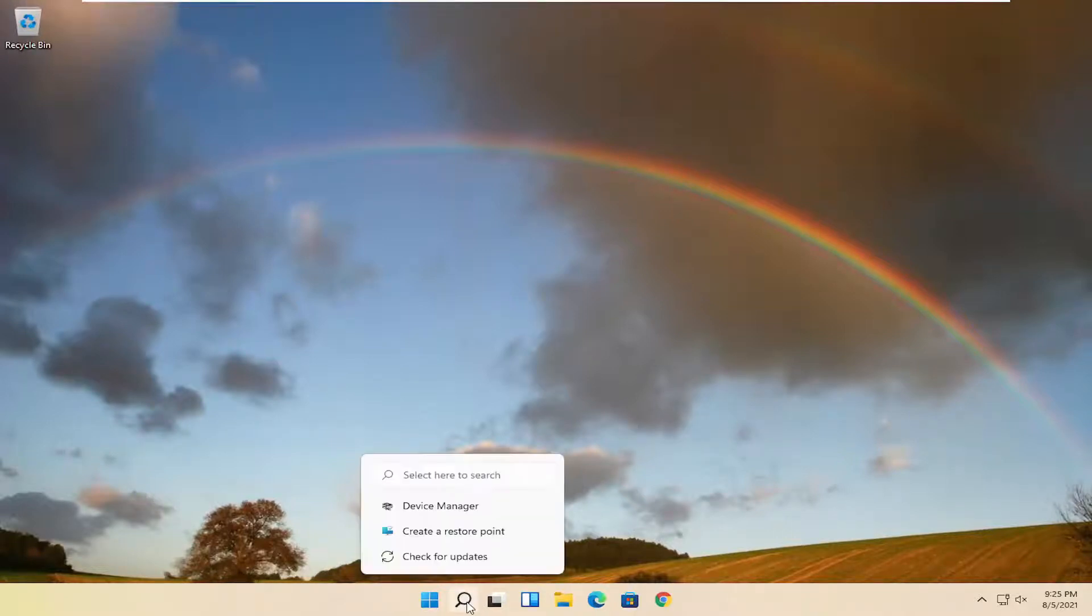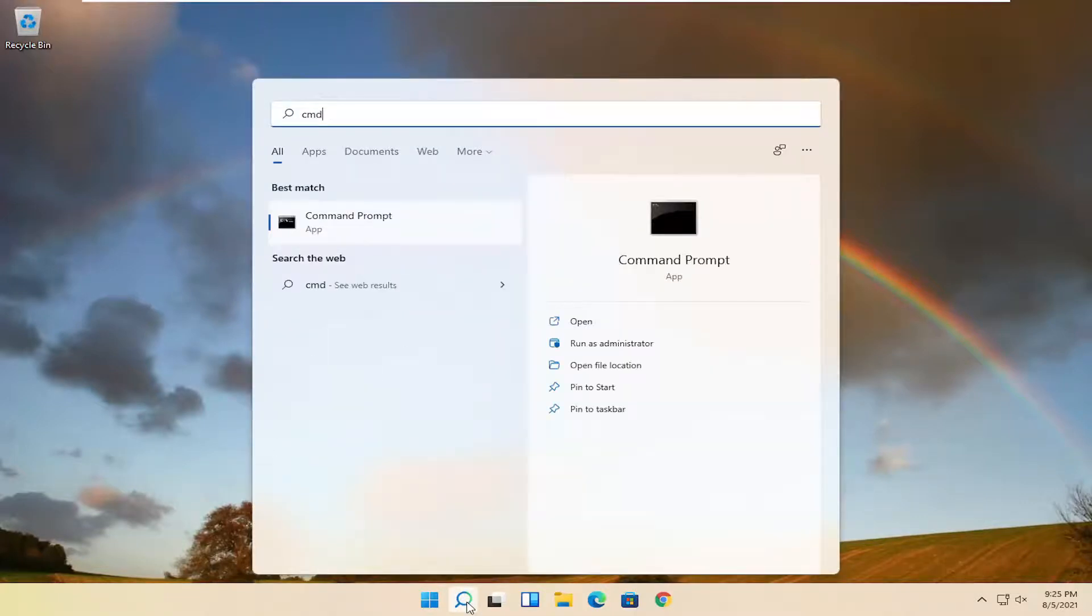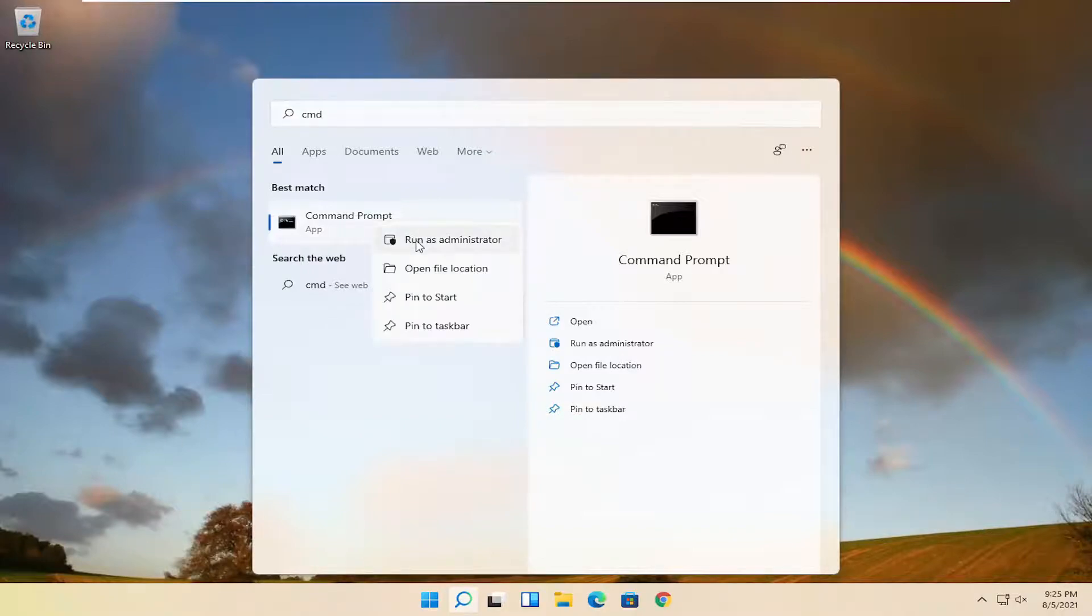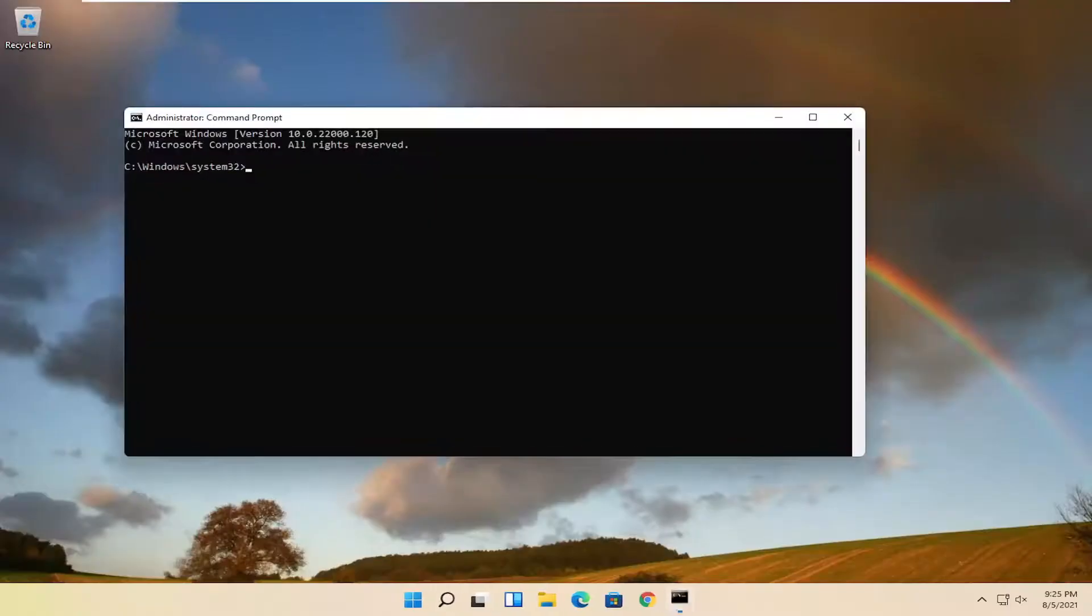So, start by opening up the search magnifying glass. And type in CMD. Best results should come back with command prompt. Go ahead and right click on that and select run as administrator. If you receive a user account control prompt, go ahead and select yes.